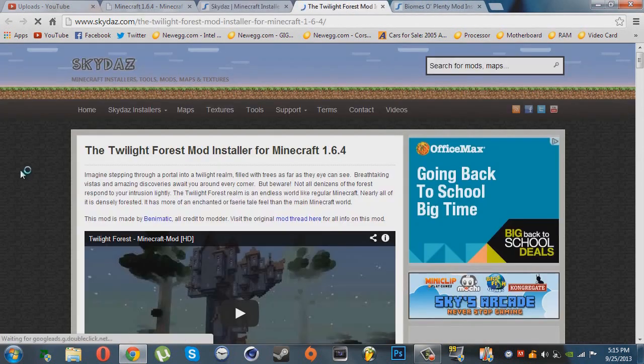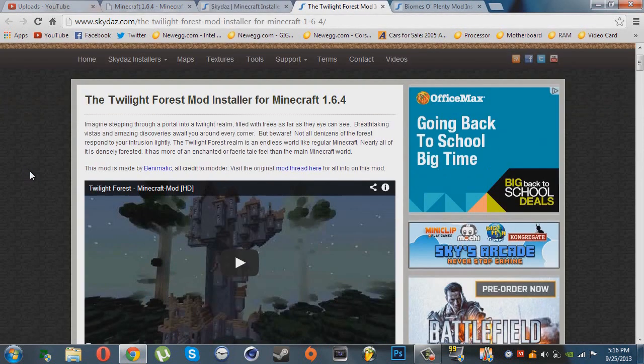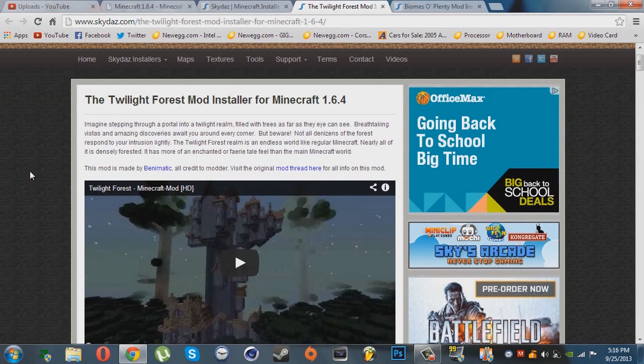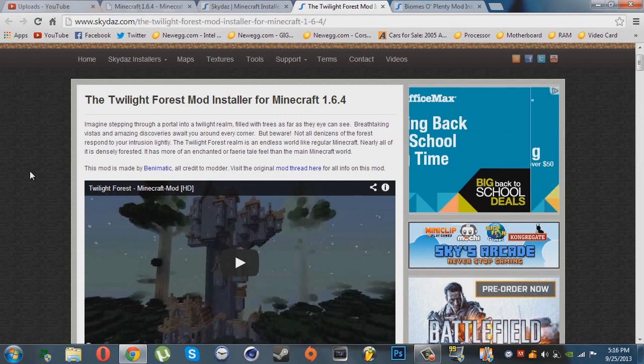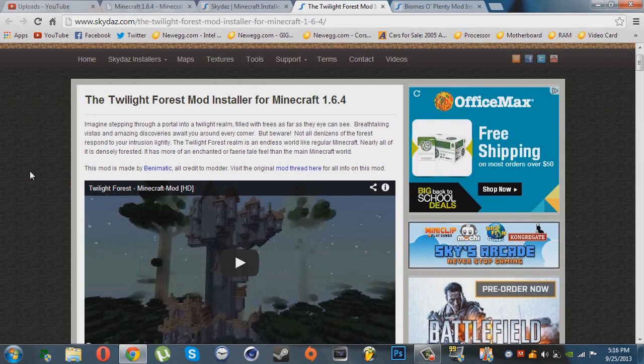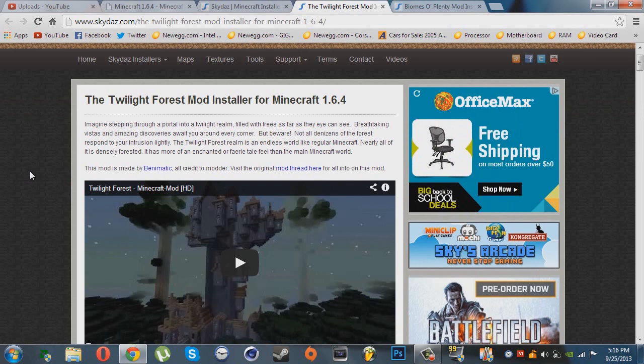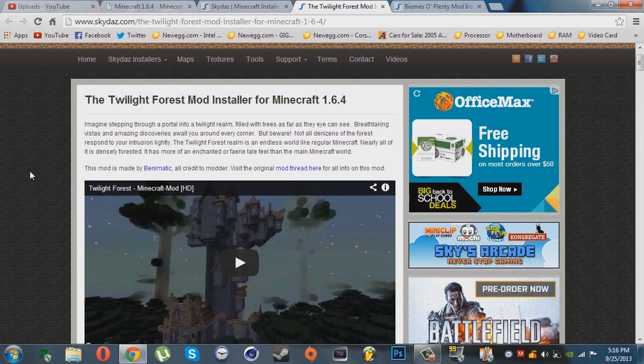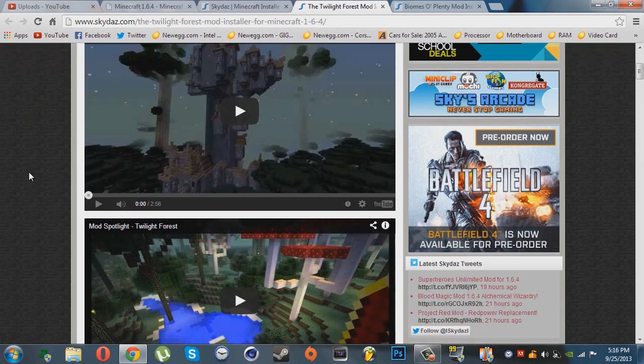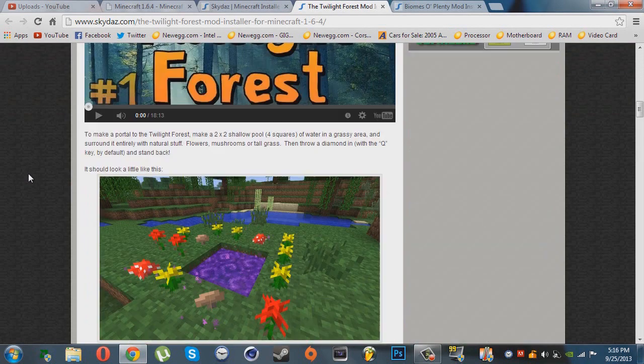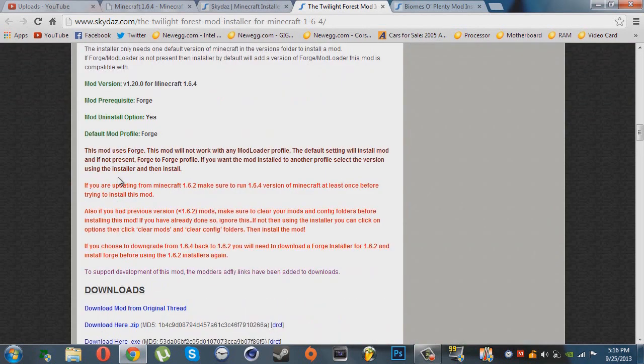Now let's just look at this mod. Imagine stepping through a portal into a twilight realm filled with trees as far as they can see, breathtaking vistas and amazing discoveries waiting around every corner. But beware, not all denizens of the forest respond to intrusion kindly. Now to get this installer, it will be down here in the link in my description.